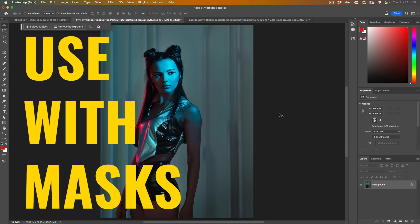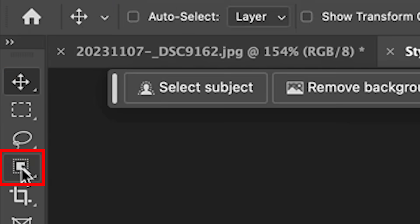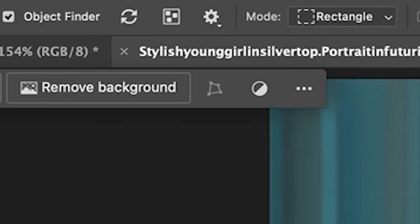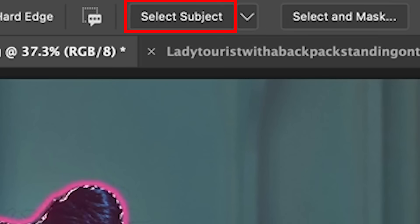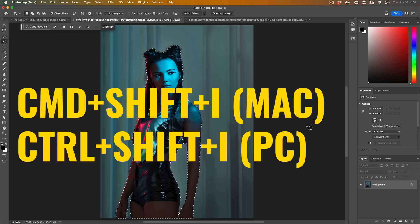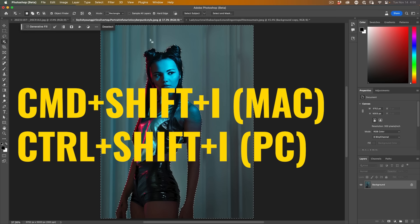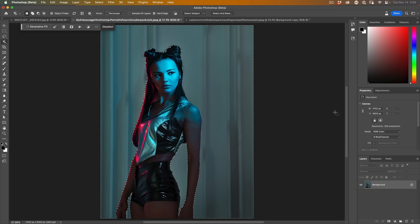Okay, let's go a little deeper. So if we want to apply it, maybe just to the background, we can grab one of our selection tools and we'll just choose select subject and this will select our model. Command Shift I will inverse the selection. So now we've got everything selected except for our model.